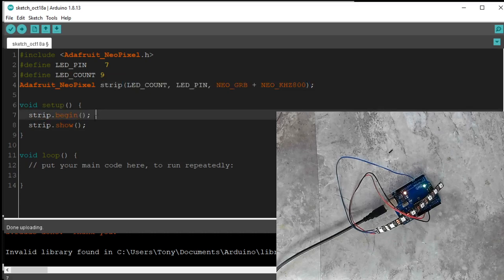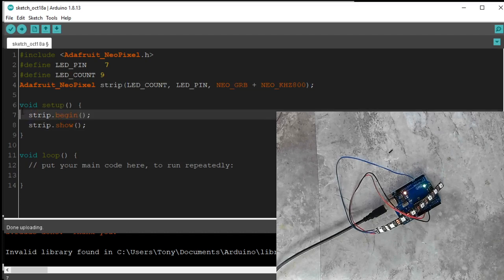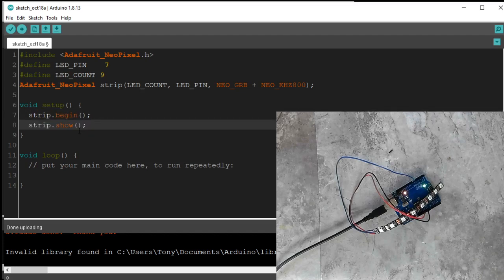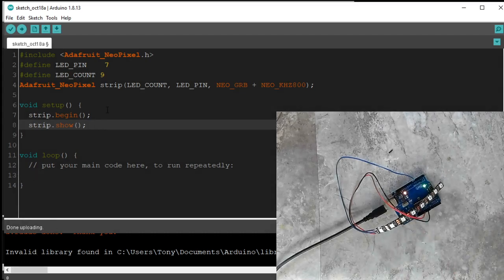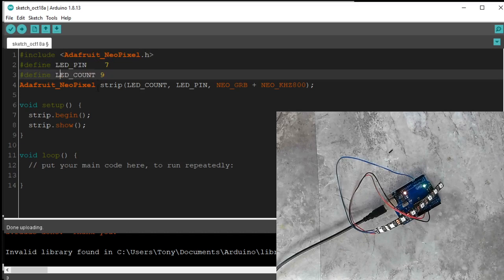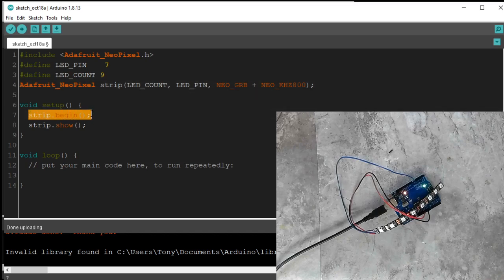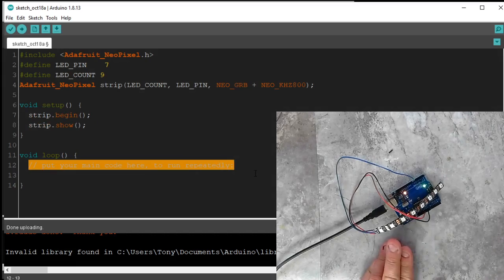We did a strip.begin and strip.show. So strip.begin creates all the data here at zeros. And strip.show sends all those zeros to the NeoPixels themselves. And so now these are all off. So we have our library, our LED pin, LED count, and the actual object called strip now, which we can give commands. So we use one of those commands to begin, one of those commands to show. Next thing we're going to do is give it a custom command here.